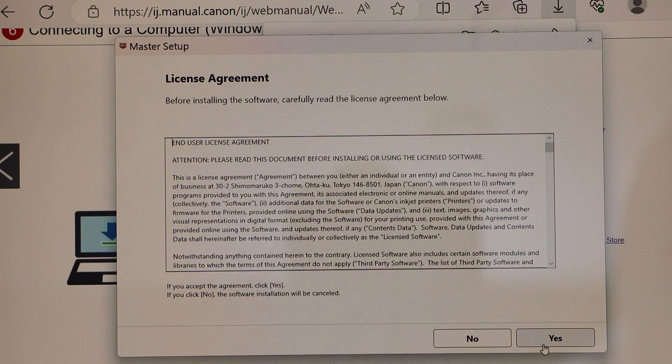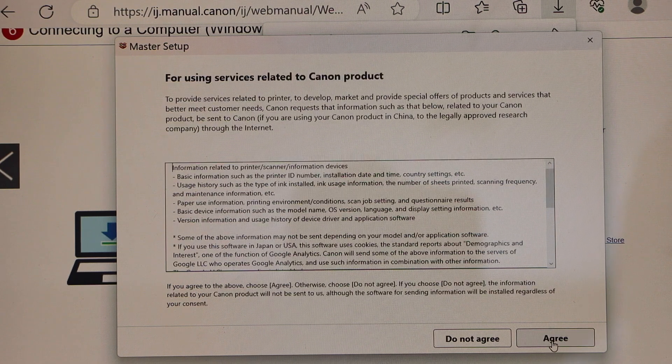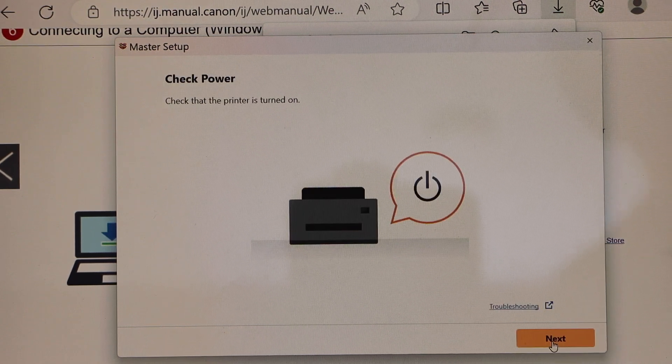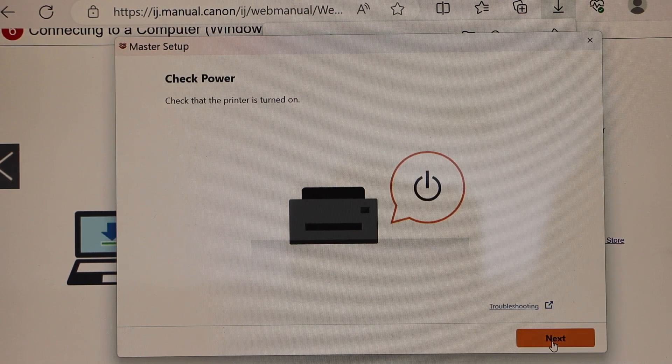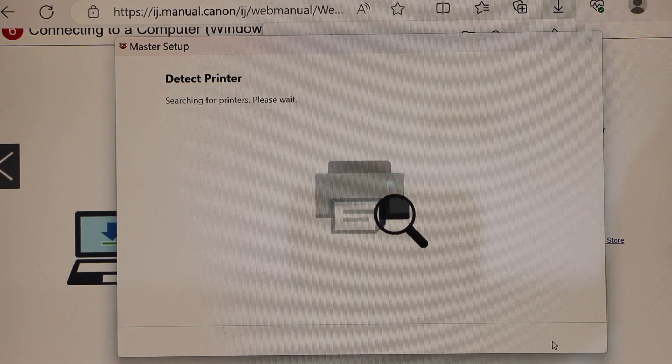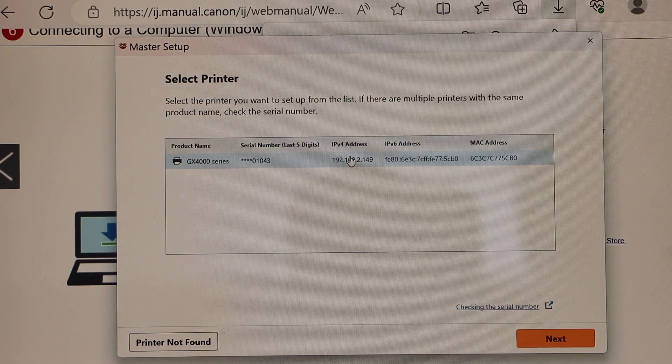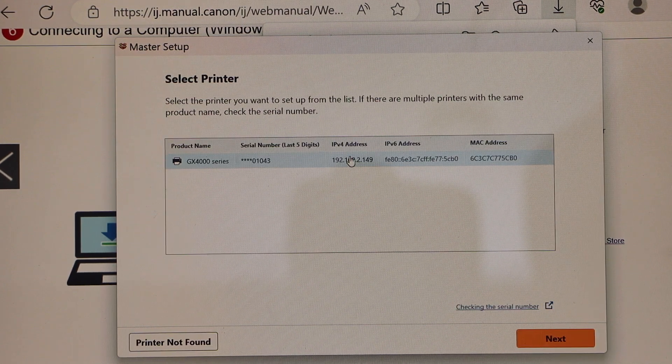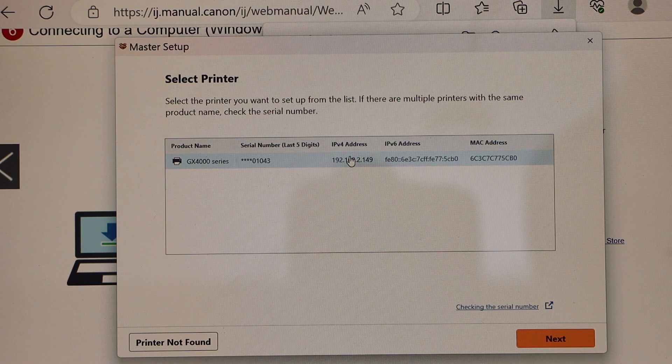Click yes and agree with the terms and conditions. Click next, next. It will display your printer GX4000 series. Select it.